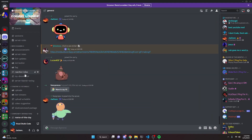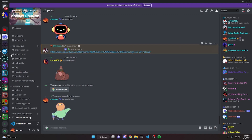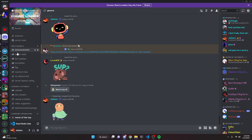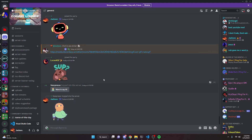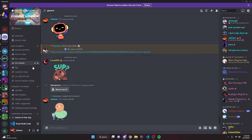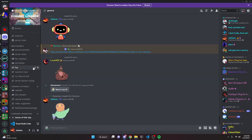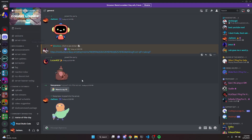That's how you can code a Spotify command for your Discord.js version 14 bot. If this worked for you, be sure to leave a like and subscribe. If it didn't and you need help, join the server in the description below, and with that I'll see you guys in the next video.